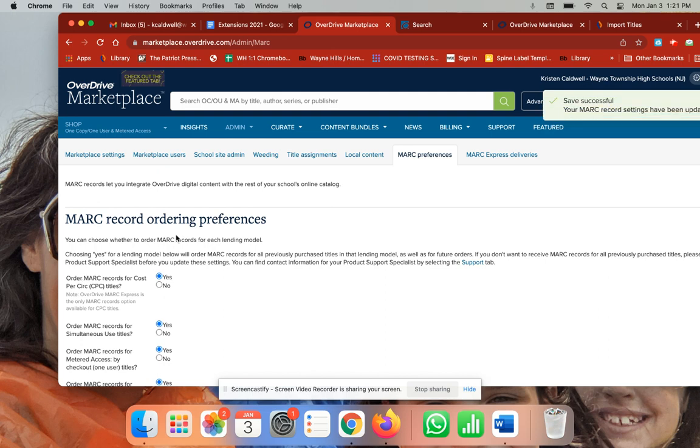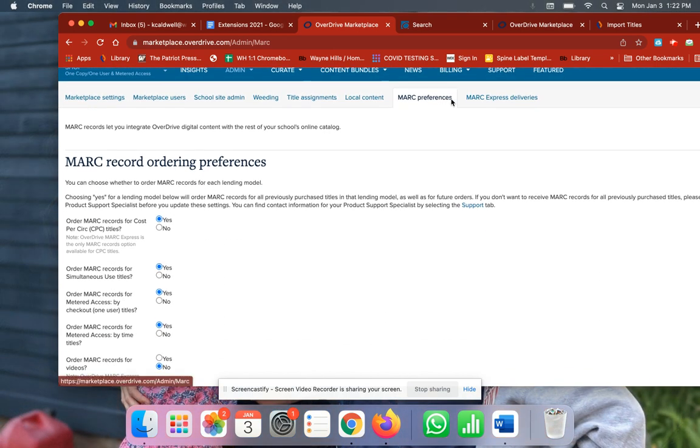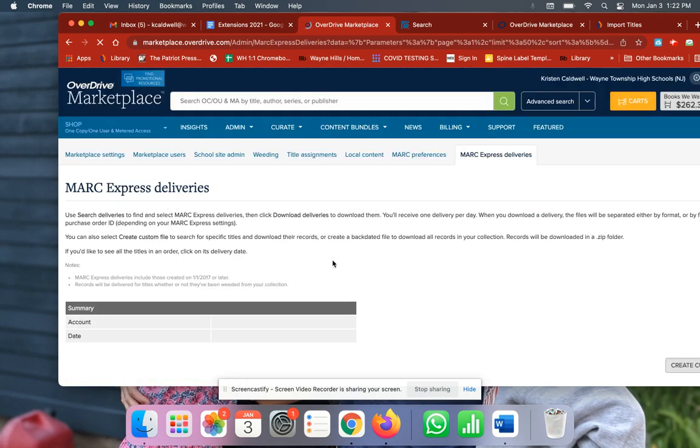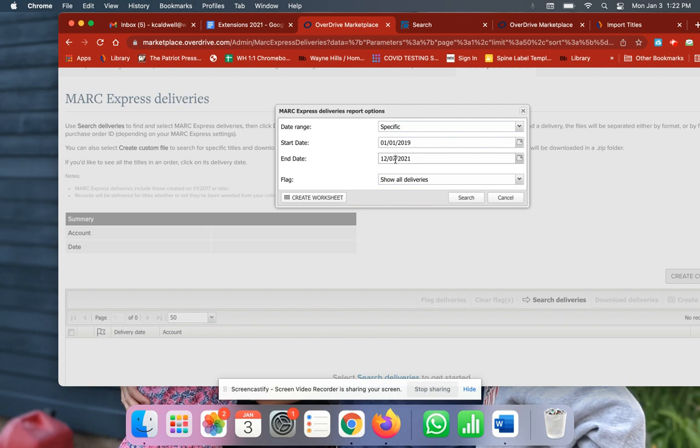Once I did that, I was able to come in and go into MARC Express Deliveries. This is the fun part—this is where you have to choose whatever dates. So I chose from before I got here all the way down through the end of December.